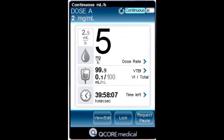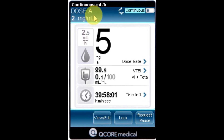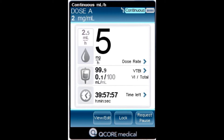Throughout the infusion, the following information is displayed on the screen. Drug name: the name of the selected drug is displayed on the indicators bar when working with the drug library.